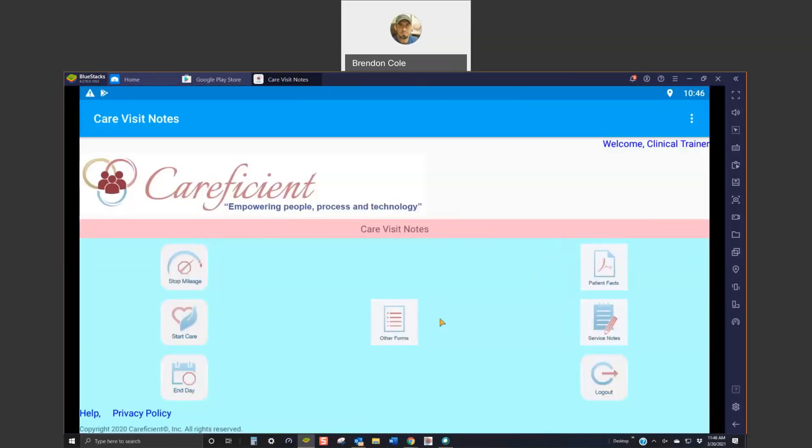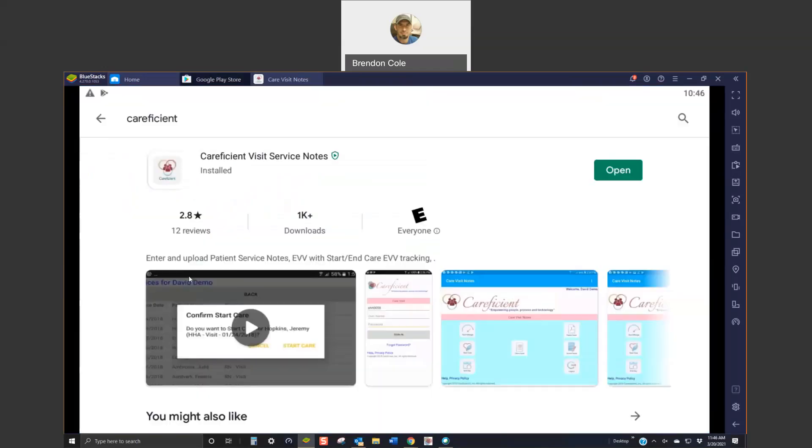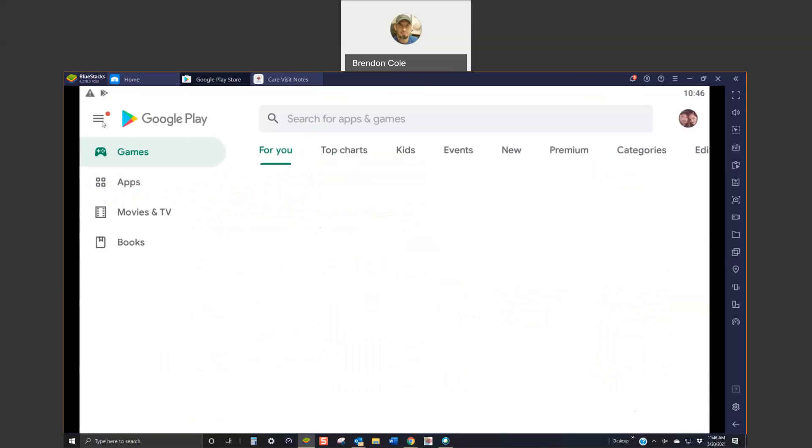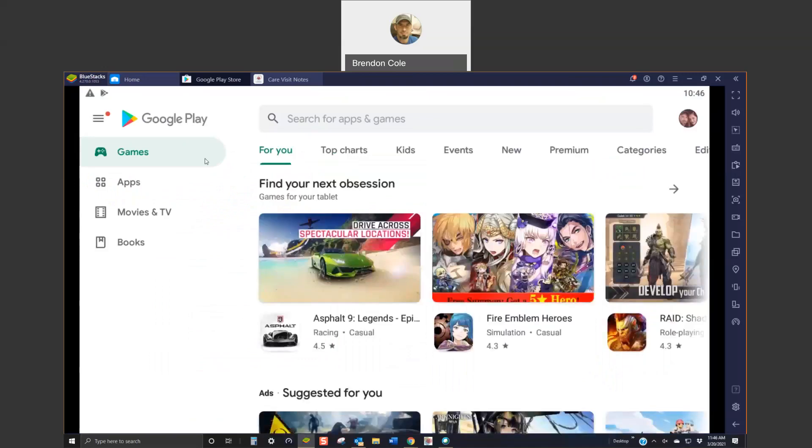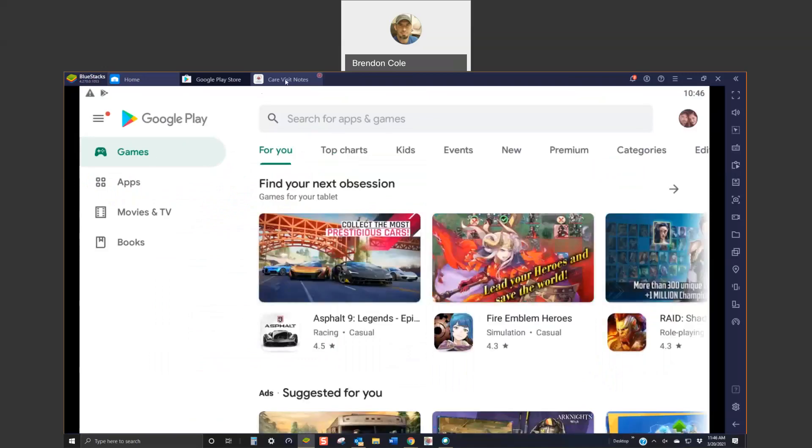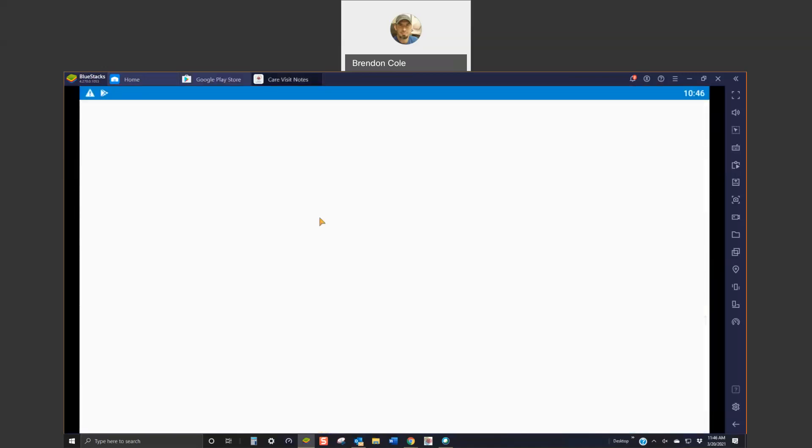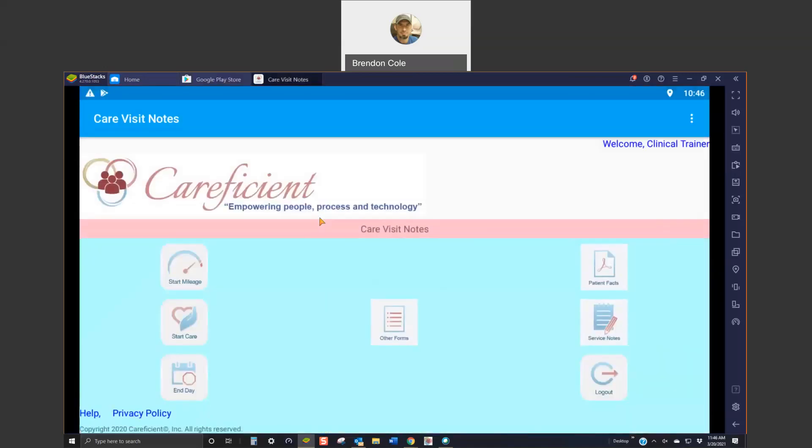And then you're going to hit start driving. This is going to just capture your GPS for that split second that you hit the button. We don't track you the whole time. It's just your starting point. And then it timestamps it. Once you get to the patient's home, you would hit stop mileage and that will end your mileage. This is an Android emulator on a Windows computer. So, sometimes it acts a little weird. Your devices will not do that.